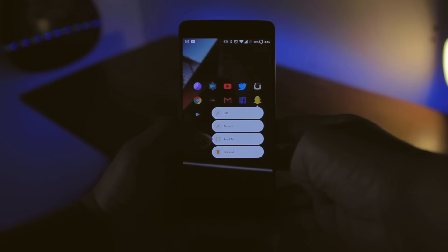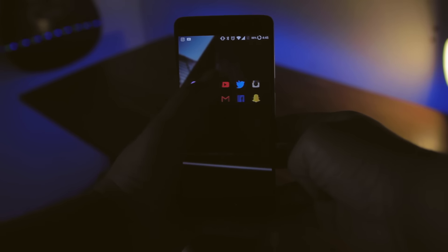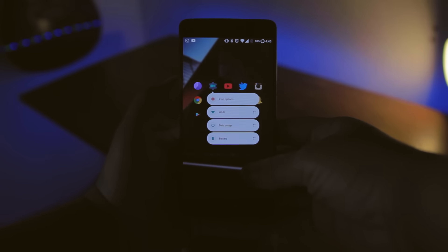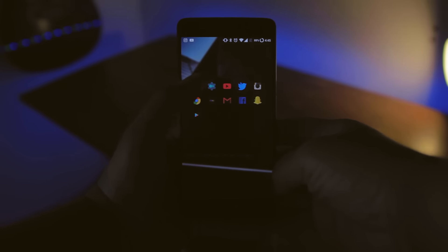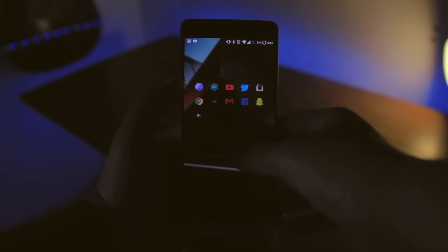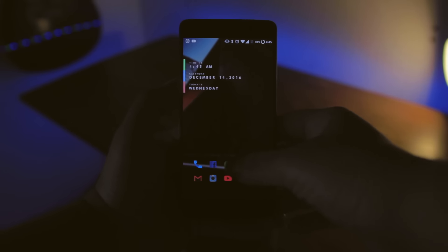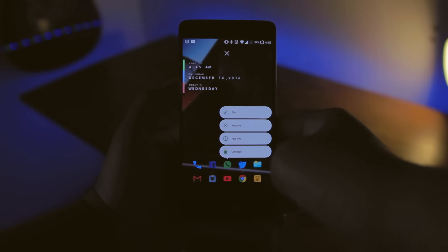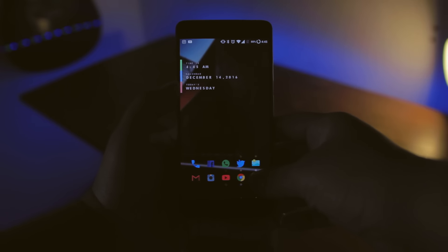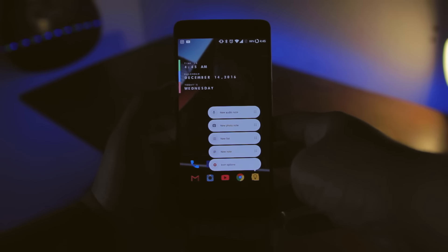This rolled out on Nougat with the Pixel, but this is a prime example, get it, prime. This is a prime example of what I meant by the developers always being on point. This feature is currently available on Nova Launcher Prime, even if you're on Marshmallow.